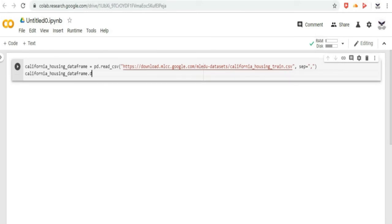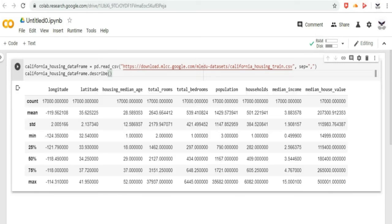Then let us type data frame dot describe function, which will show us interesting statistics about a data frame.